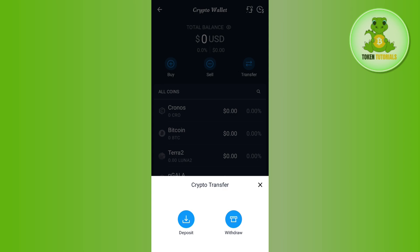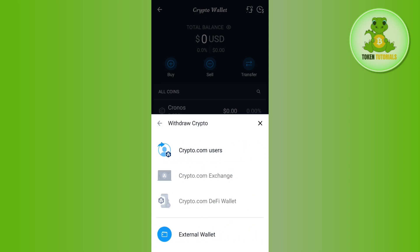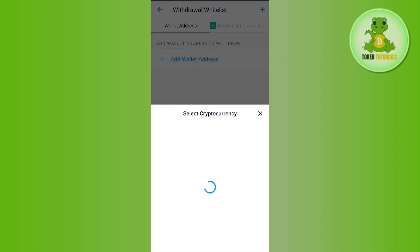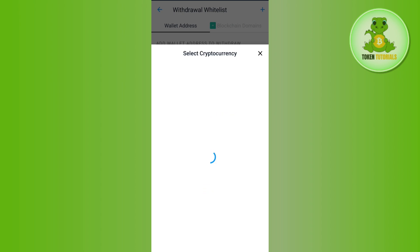So here you need to select the Withdraw option and then select the option of External Wallet. Here you need to tap on the Add Wallet Address option, or you can even tap on the plus icon in the top right-hand corner of the screen. Afterwards, you will be able to see all of the cryptocurrencies that you can withdraw from crypto.com.